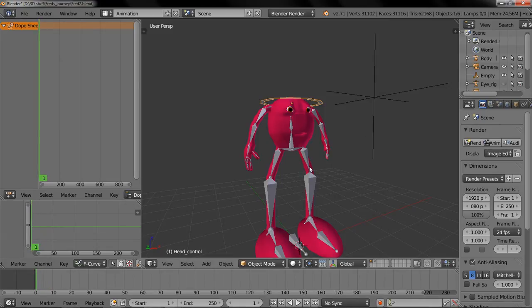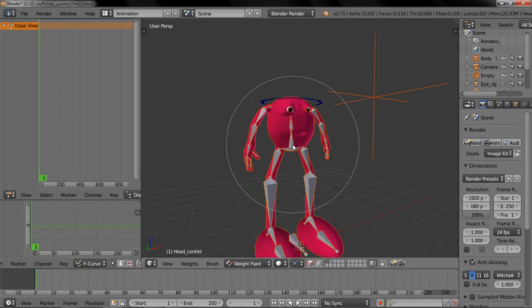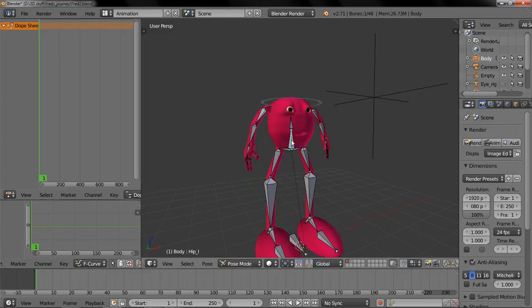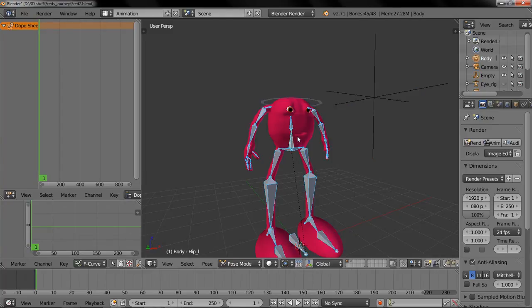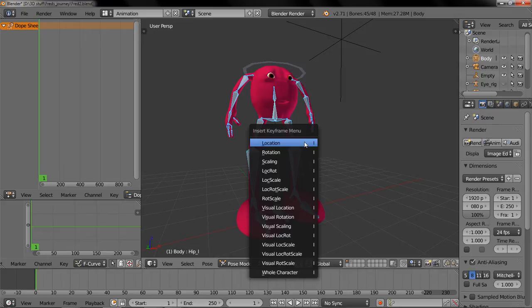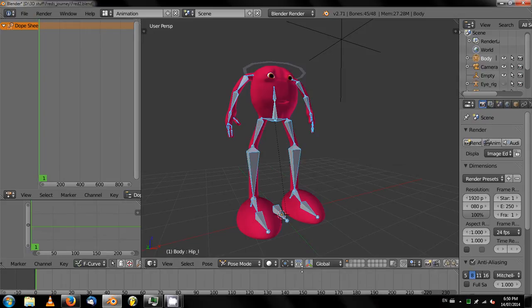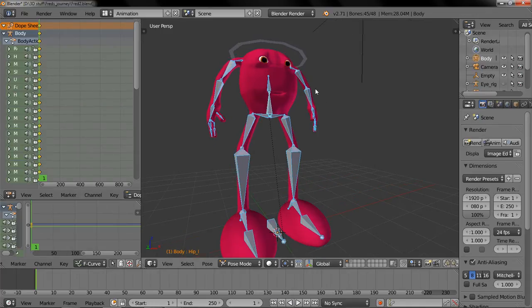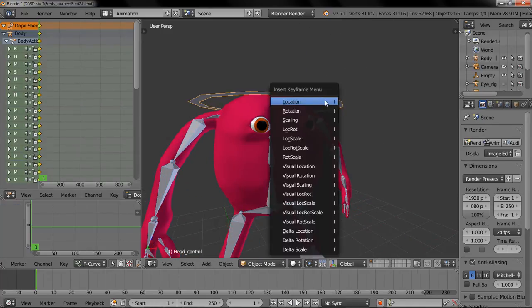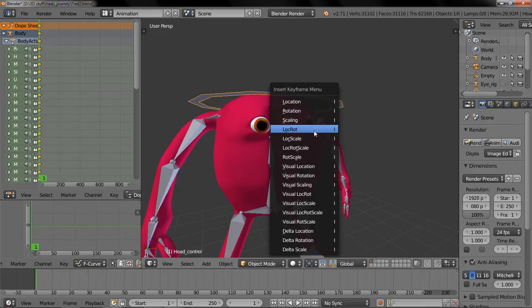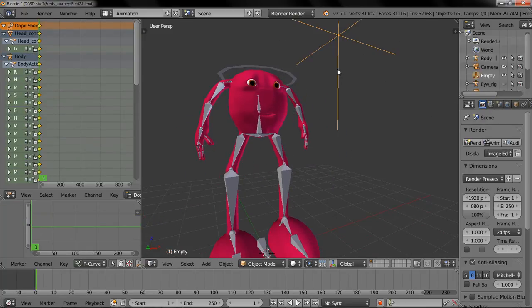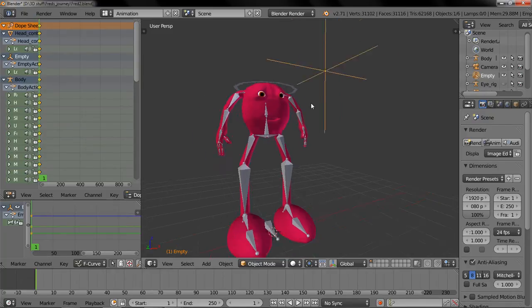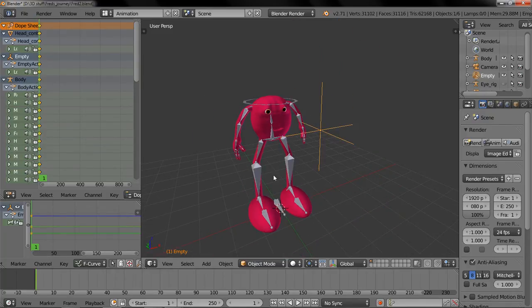Starting from frame one, we're going to select everything. First of all, we're going to select this, now select the whole rig. You're going to just hit I, insert whole character. That's going to be the basics of everything. Same with this, insert location rotation, that's all we need for that. Same with this. So that's frame one.